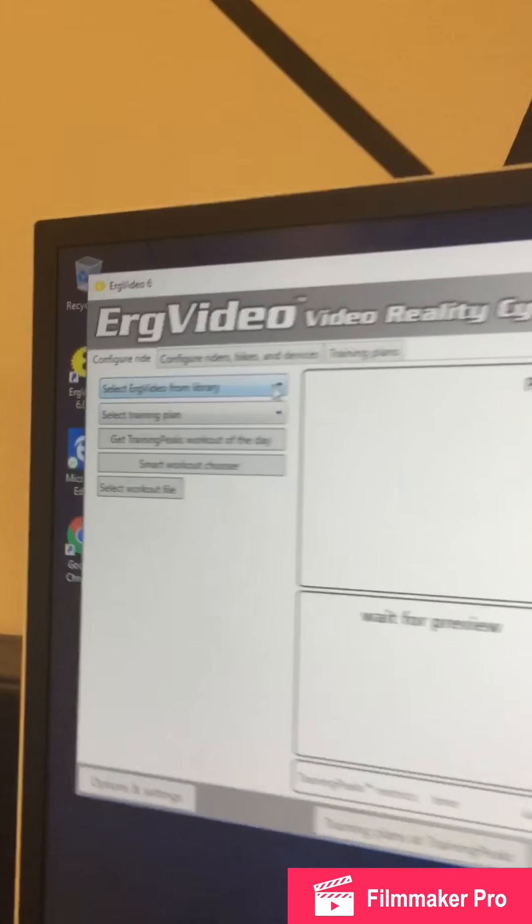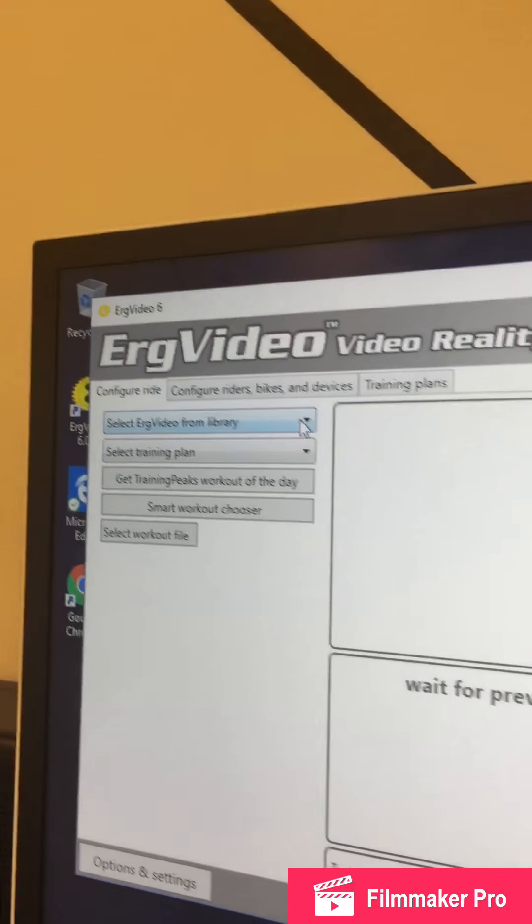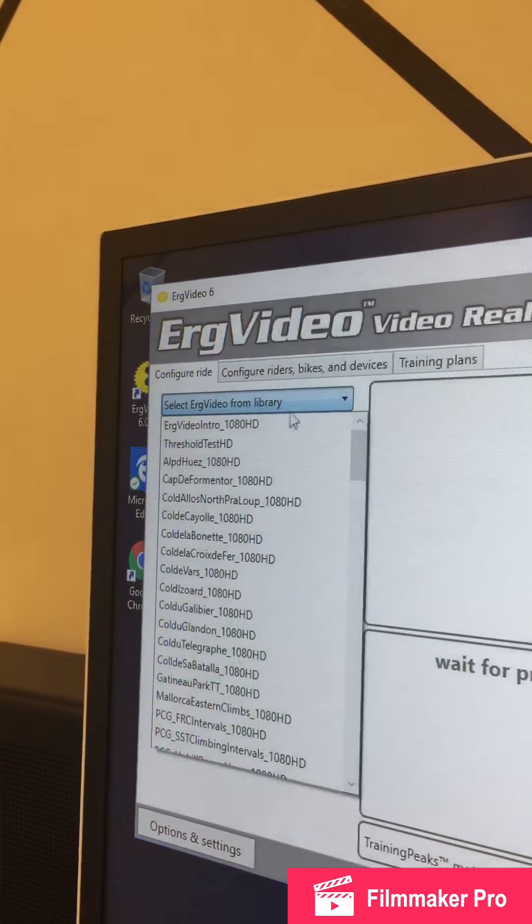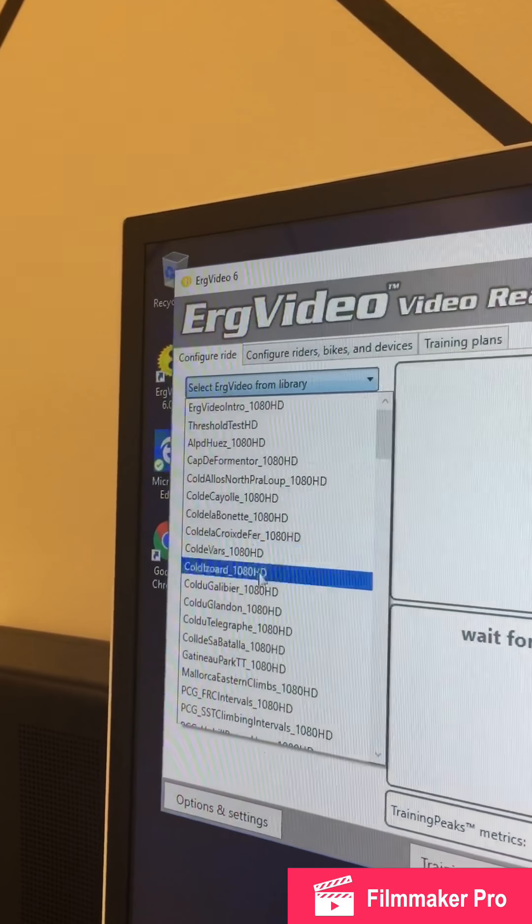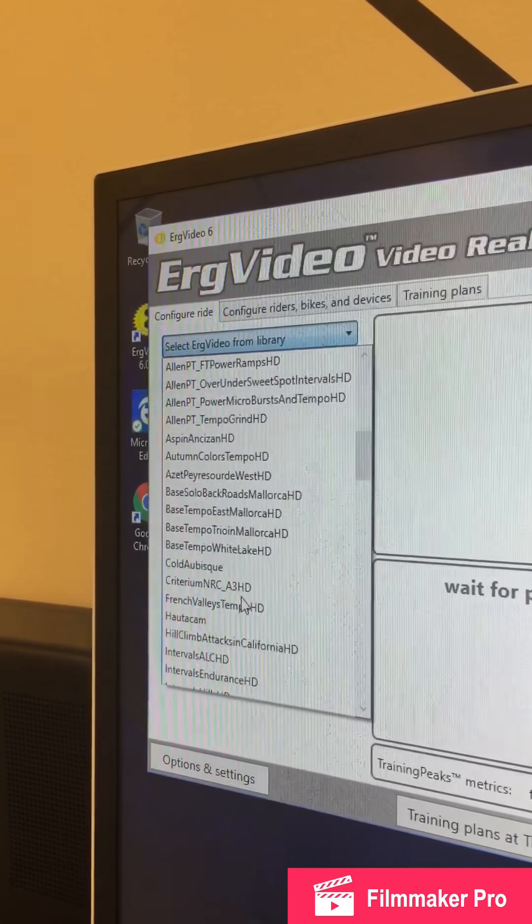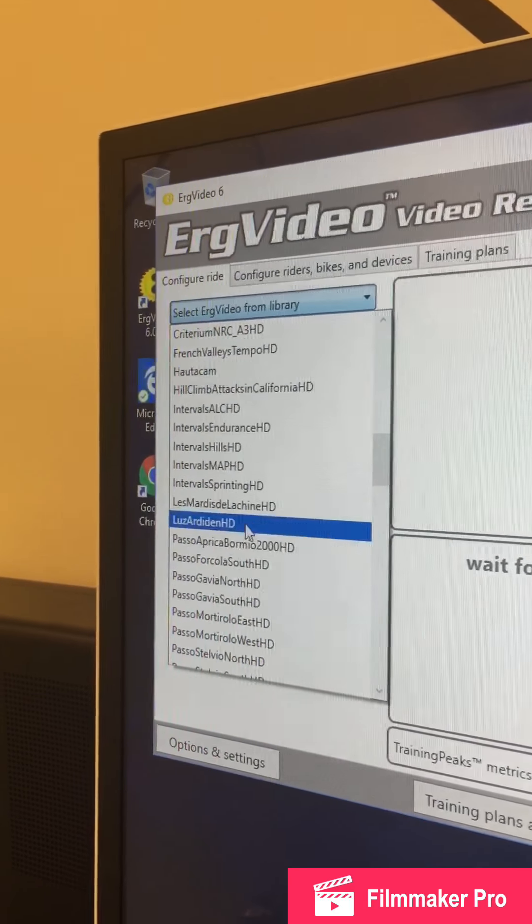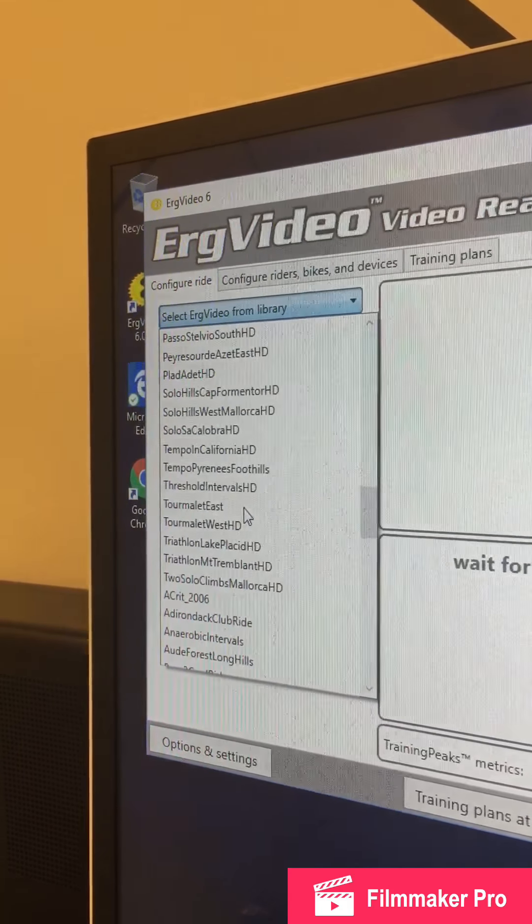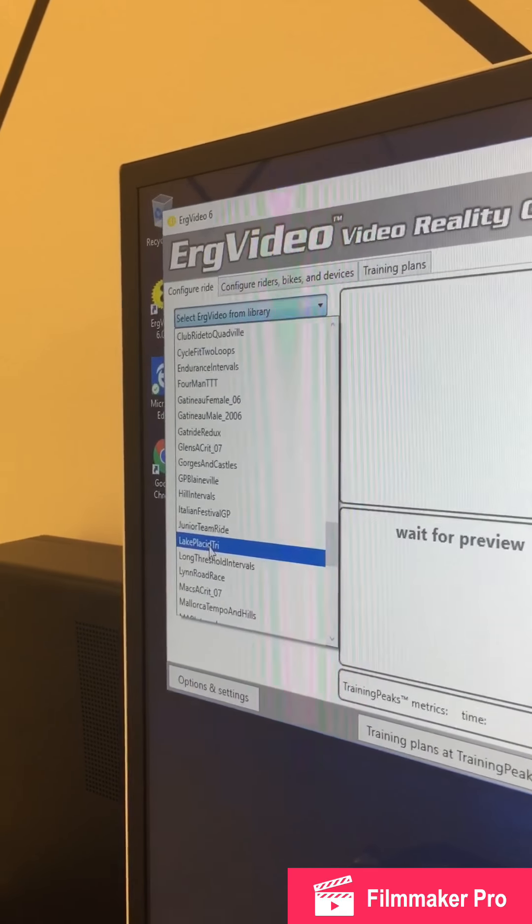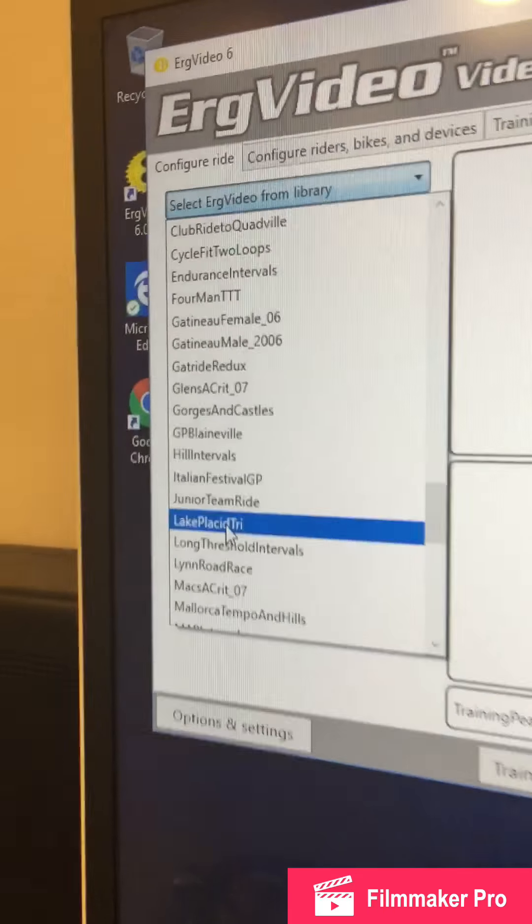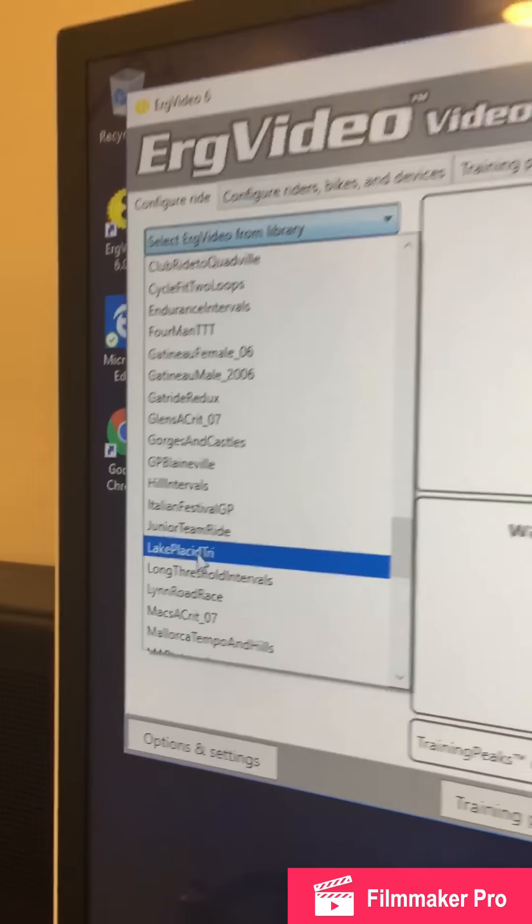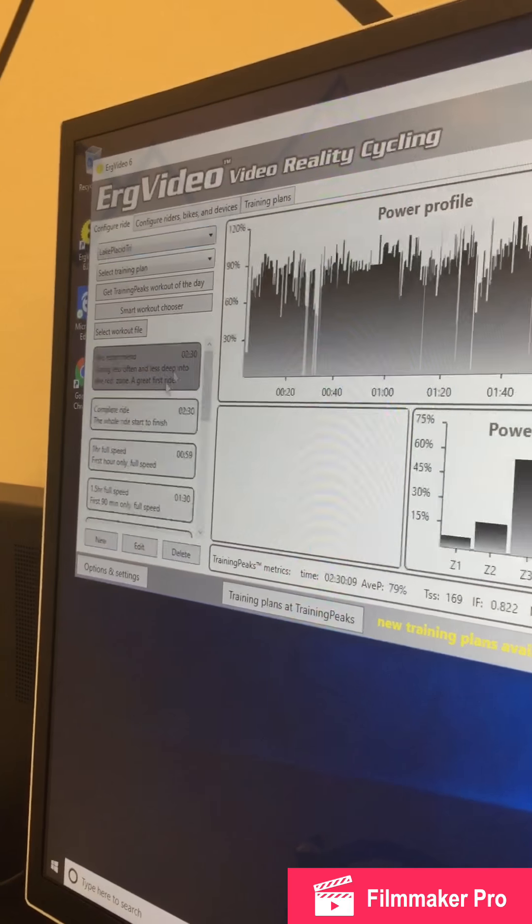This screen is where you're picking the actual ride that you want to do. Up here, select ErgoVideos from Libraries. You'll see all these rides with crazy names. A good first ride to start with is the Lake Placid Tri, which is actually the Ironman Lake Placid Route. Now, don't let that scare you. Click on that.